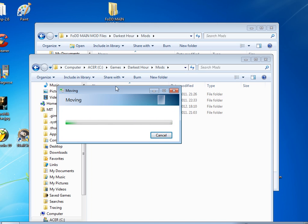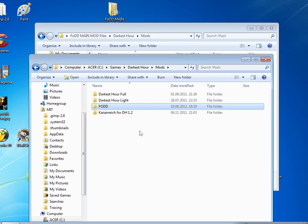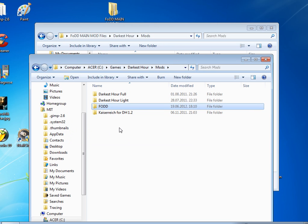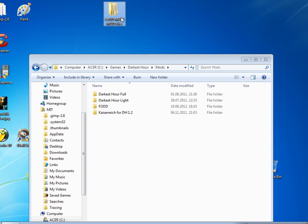Shouldn't take long. Nice, finished. So now we have the FODD folder here and we don't need this empty folder now.